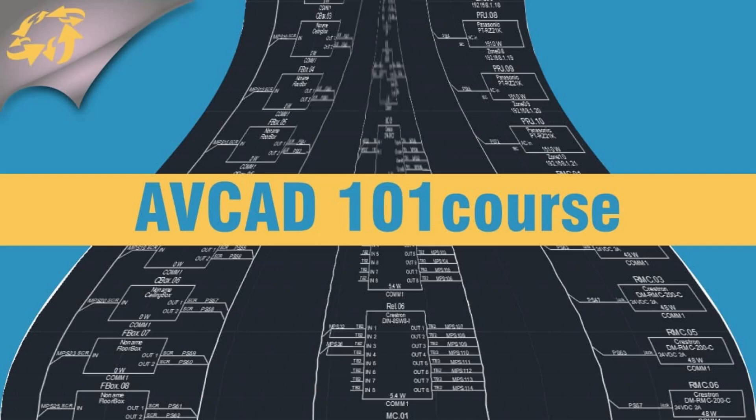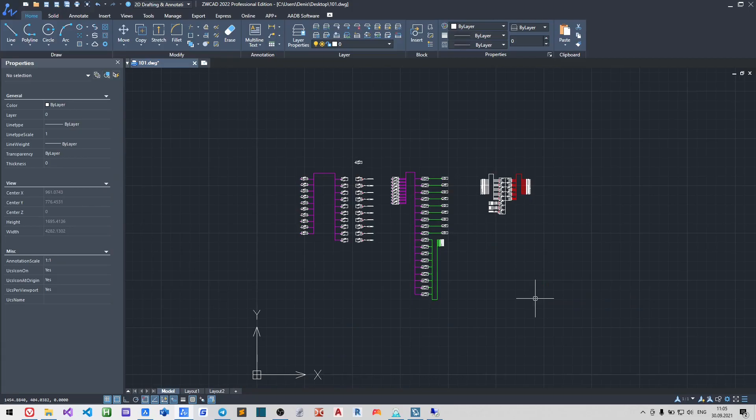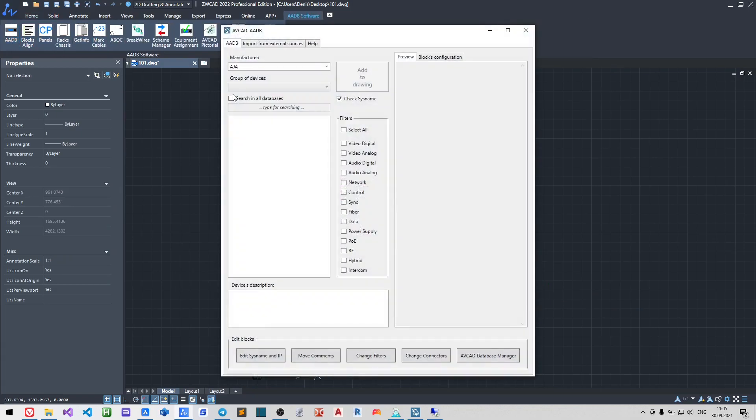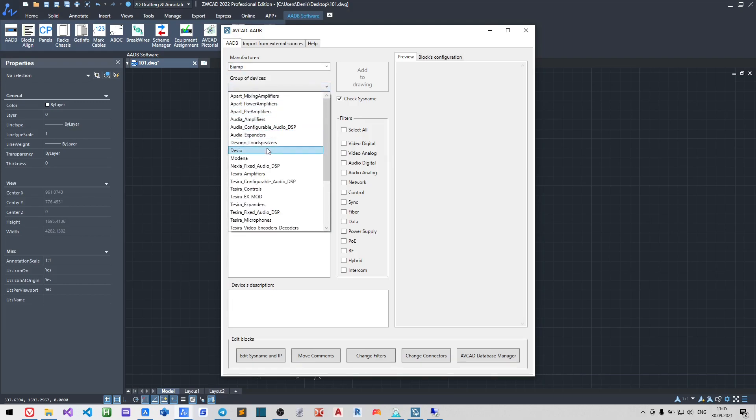Hello, my name is Dennis and we will continue to create the AV-IT schematics using AV-CAD. Let us add some frames to the model space. We will use them to insert them into the rack elevations later.